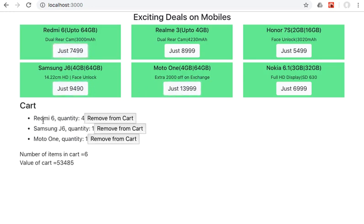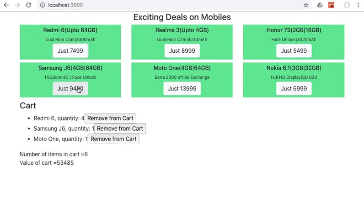So we have added four quantities of Redmi 6, one Samsung J6, and one Moto One. Below are the number of items in the cart, which is 4 plus 1 plus 1, which is 6, and the value of the cart, which is the price into quantity, the sum of it. So this is the application we have to create.